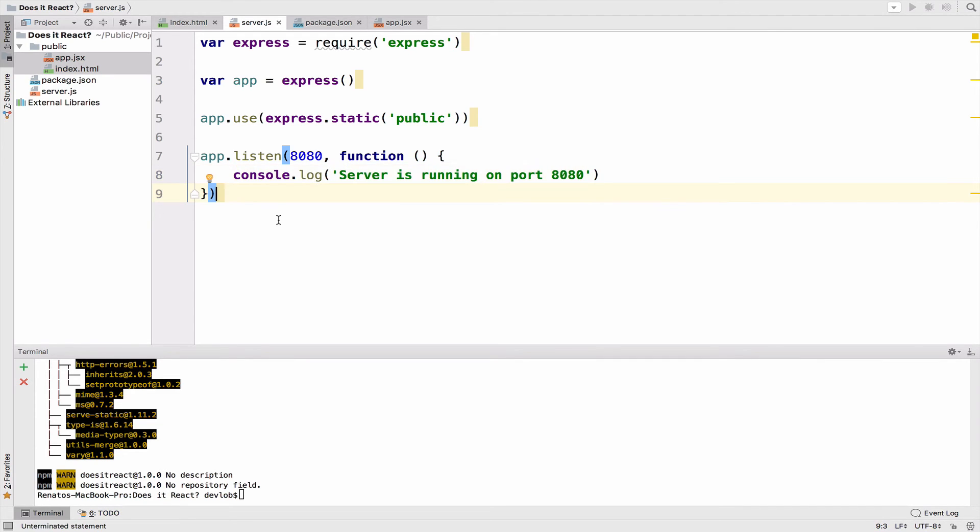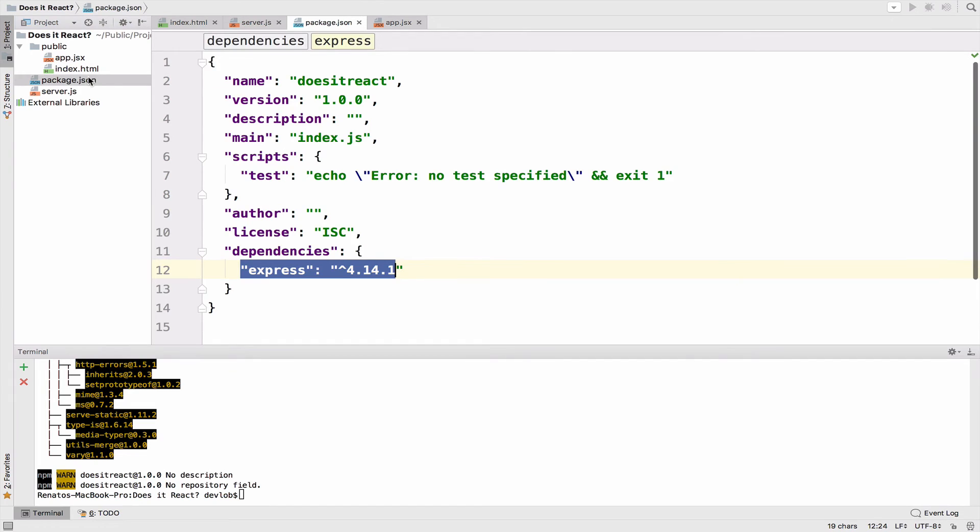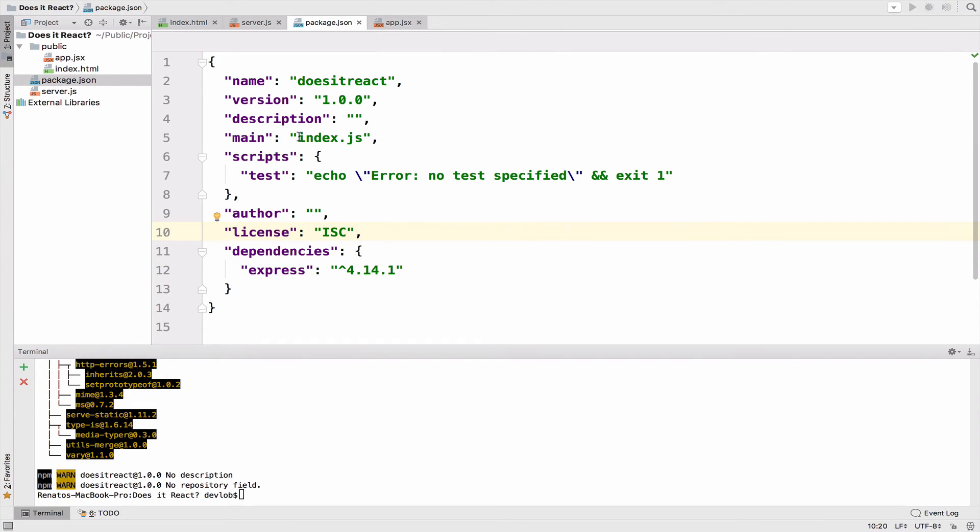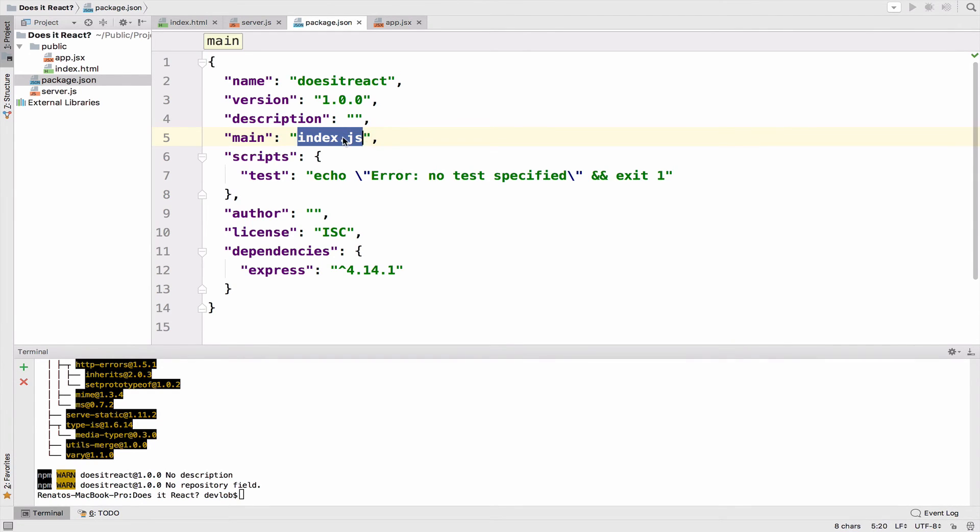The last step in this video will be the package.json file. The main entry point is index.js. However, our main point is app.jsx. So make sure you change the file here to app.jsx.